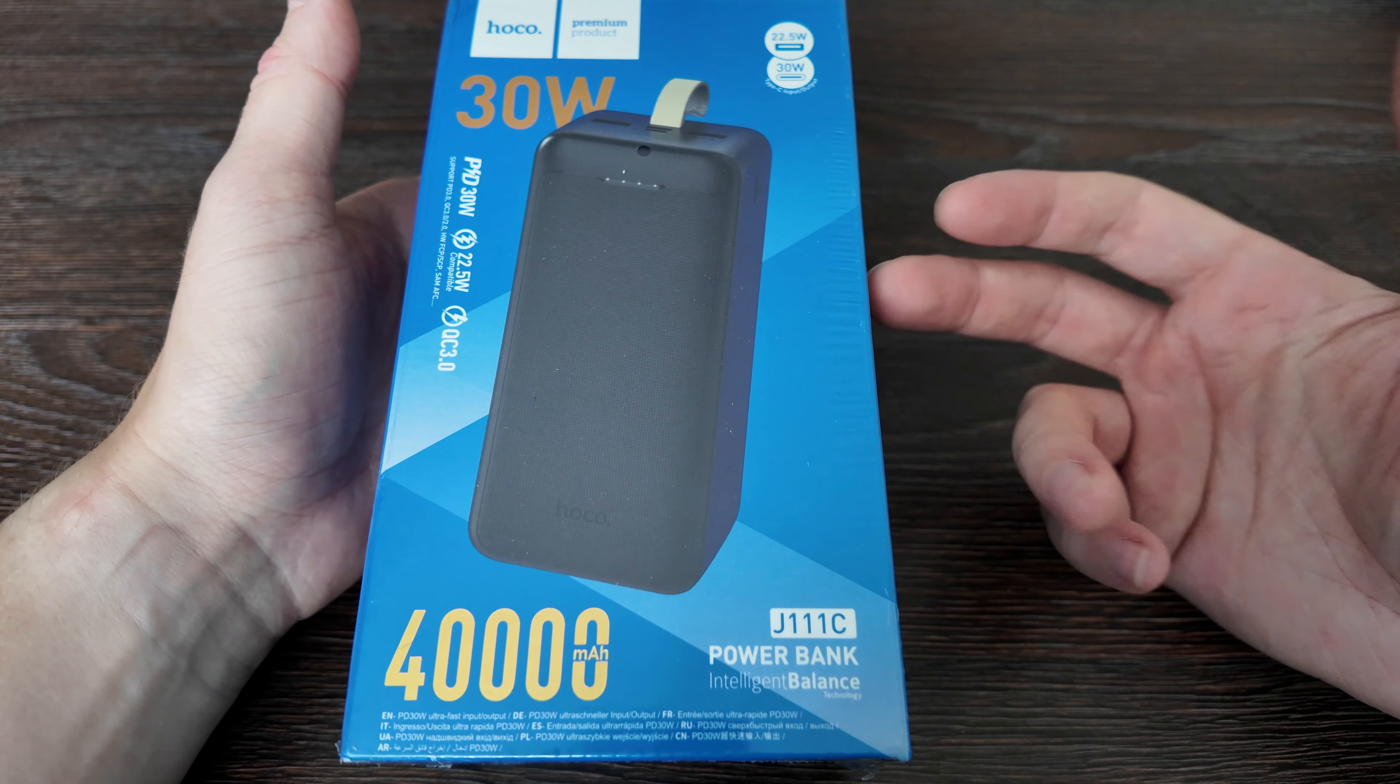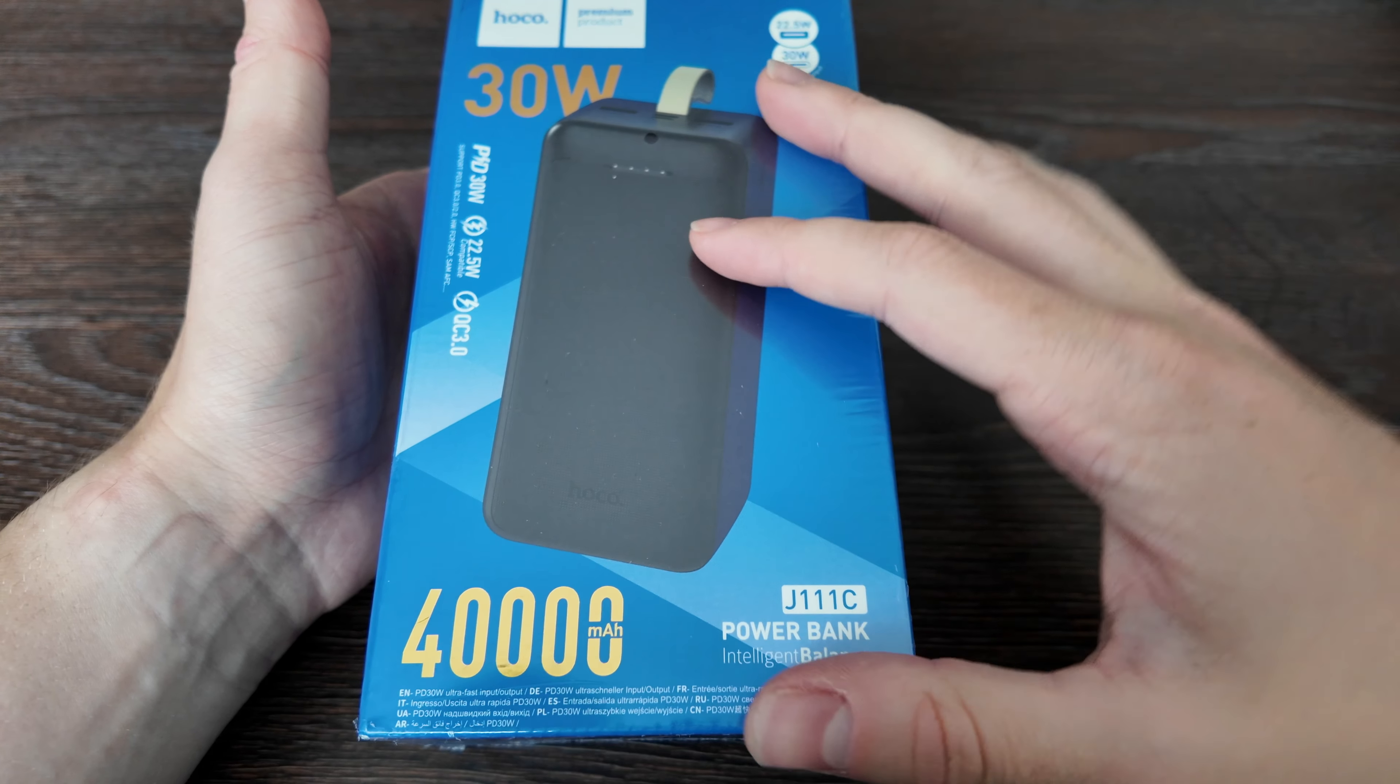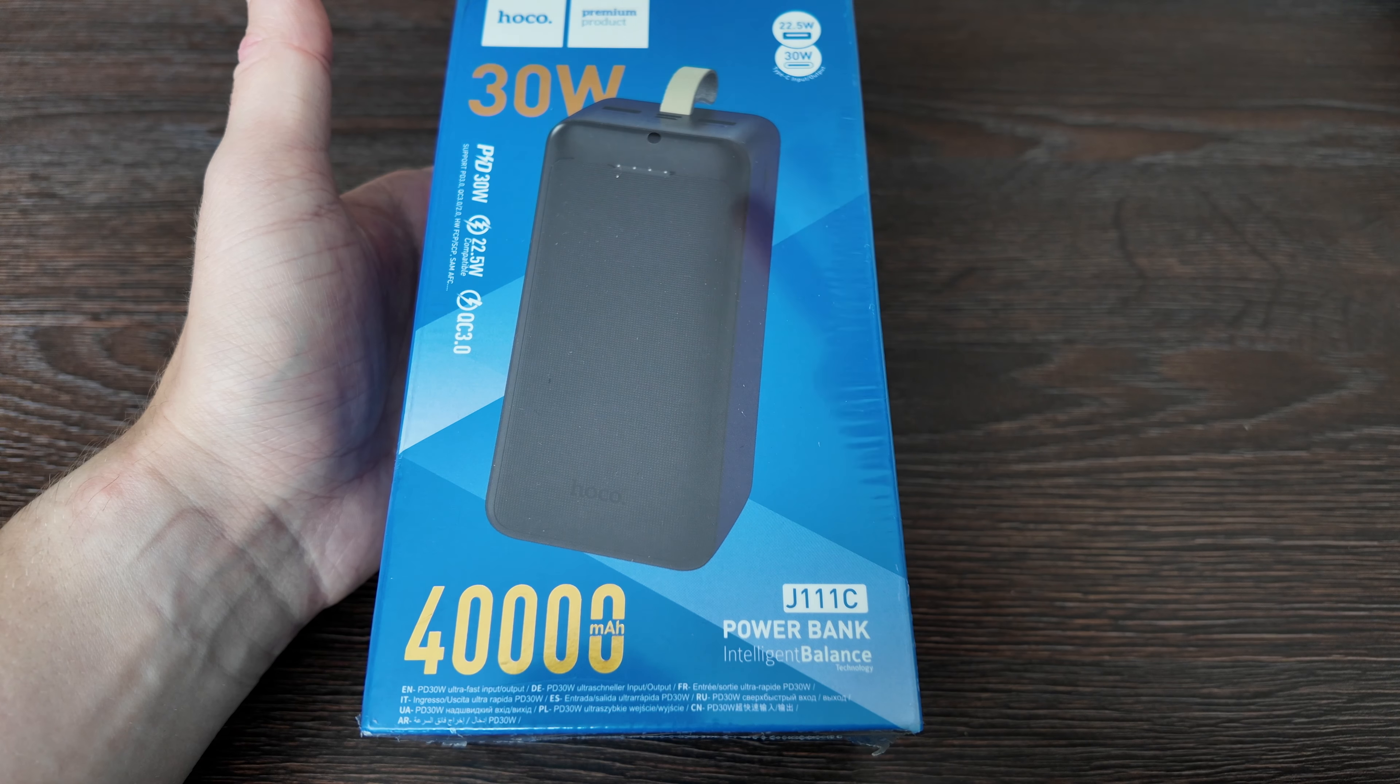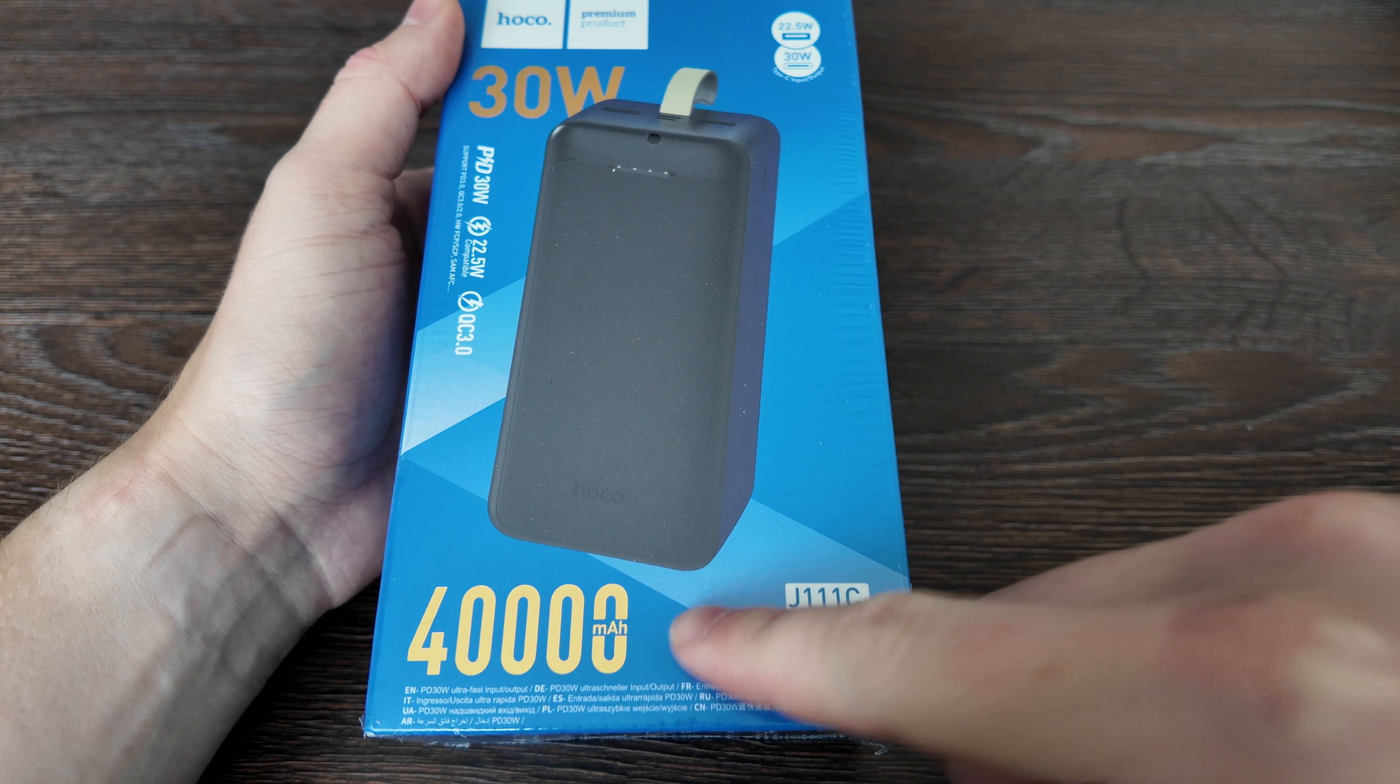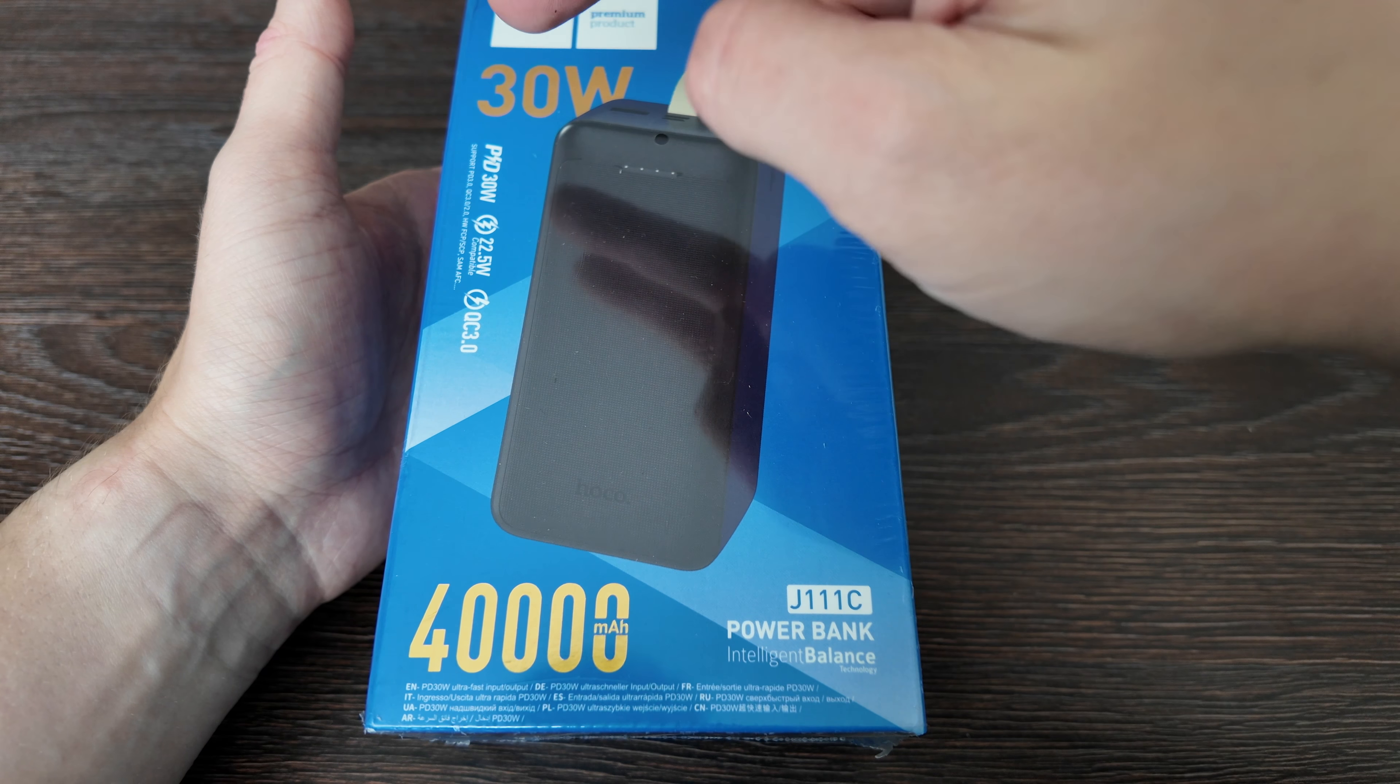What is up guys, today we have a review of a new power bank which I recently bought. It's brand new packed and it's from Hoco brand. They indicate this is a premium product and the price was insane - the price of this power bank for 40,000 mAh was 25 dollars. It supports quick charge and PD charge up to 30 watt.